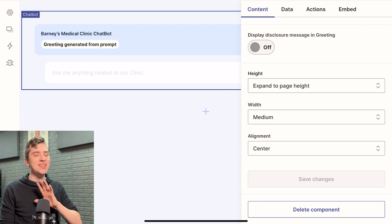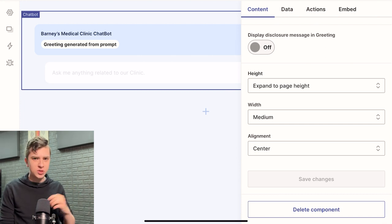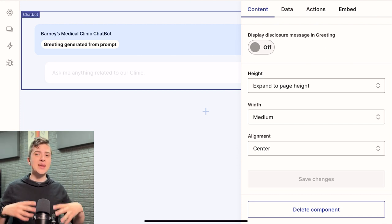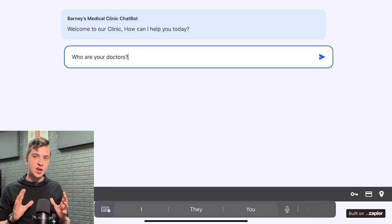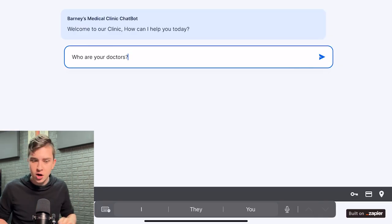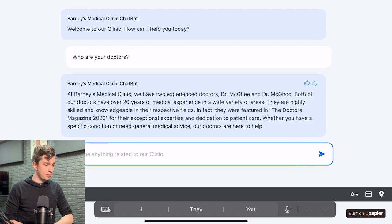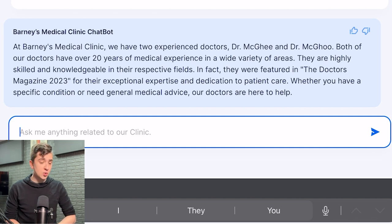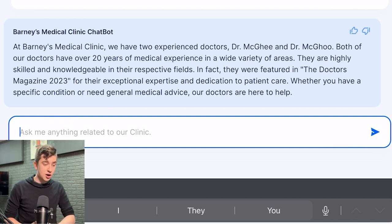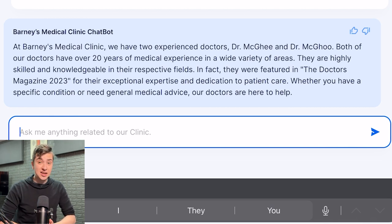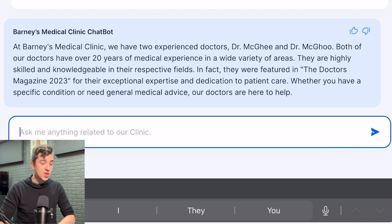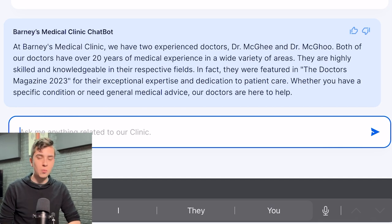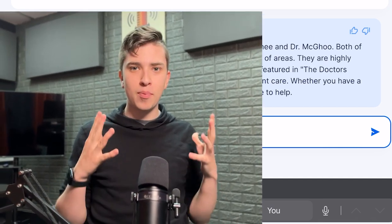I'll ask it literally the exact same question, who are your doctors? And we'll see what it says now that I've updated the prompt and made it much more in depth. Back to the chatbot here with our updated prompt. Let's ask it, who are your doctors? And what's it going to say? At Barney's Medical Clinic, we have two experienced doctors, Dr. McGee and Dr. Magoo. Both of our doctors have over 20 years of medical experience in a wide variety of areas. They are highly skilled and knowledgeable in their respective field. In fact, they were featured in the doctor's magazine 2023 for their exceptional expertise and dedication to patient care. Whether you have a specific condition or need general medical advice, our doctors are here to help.